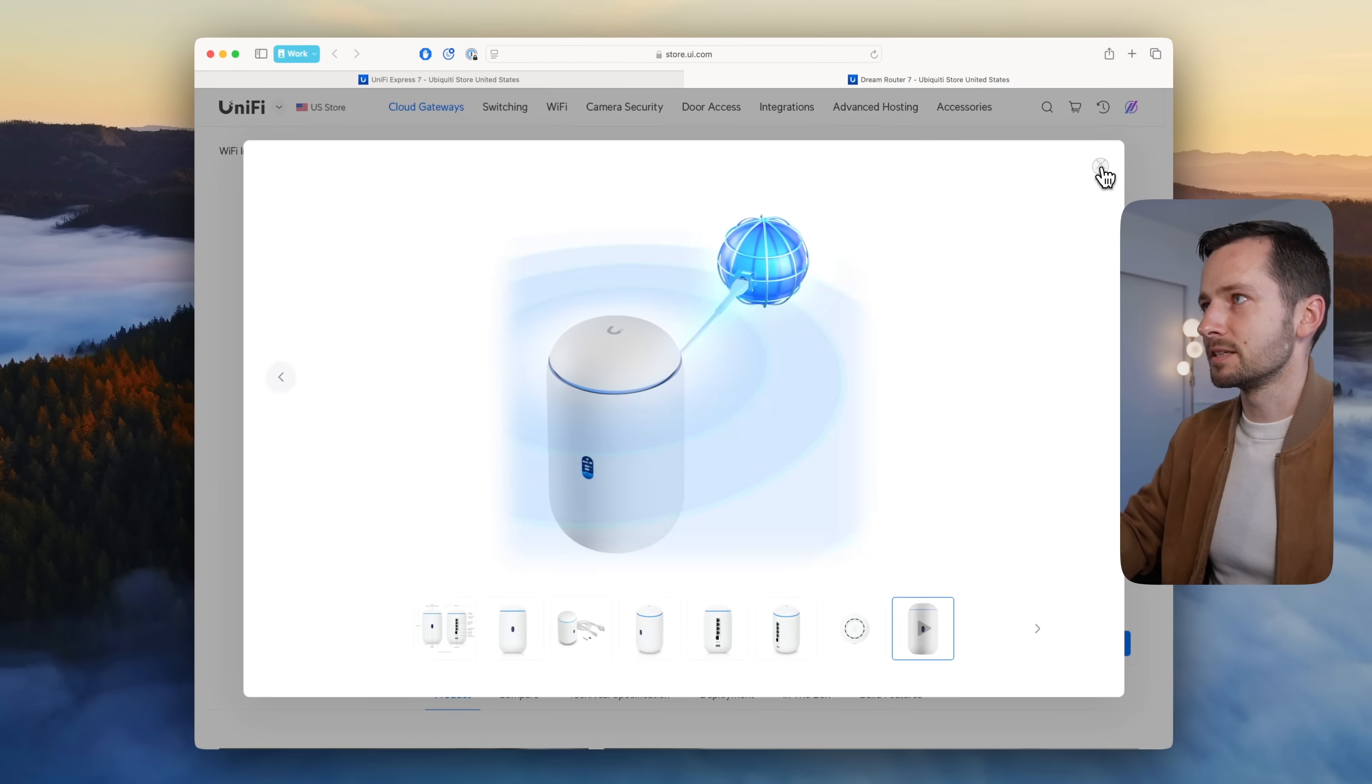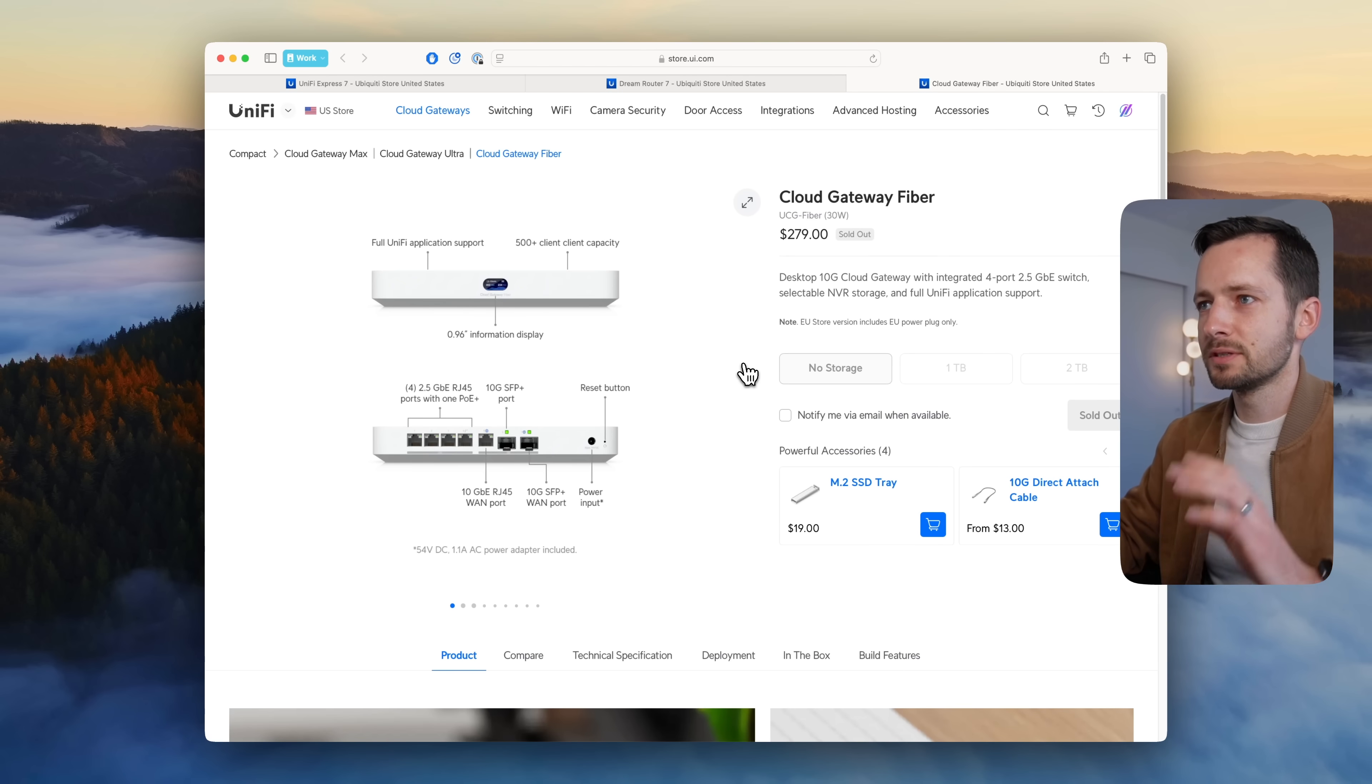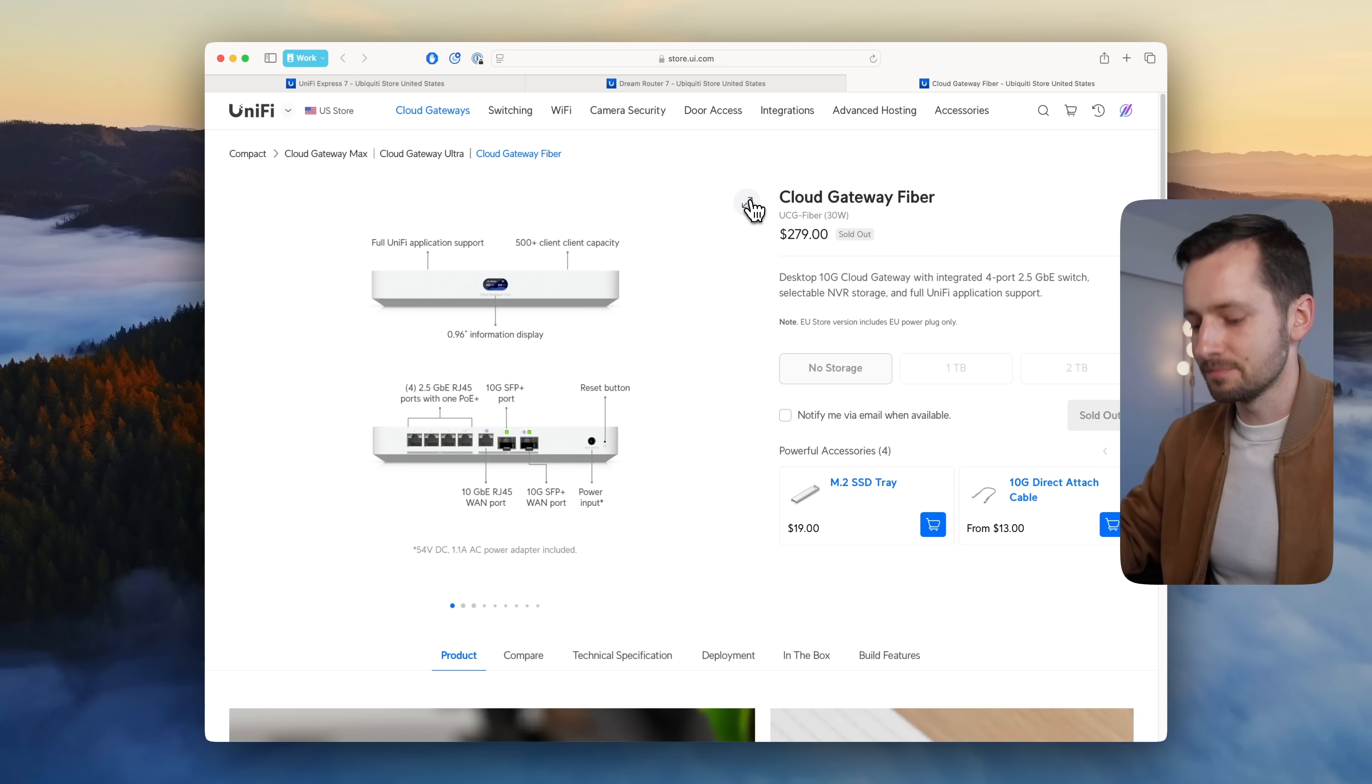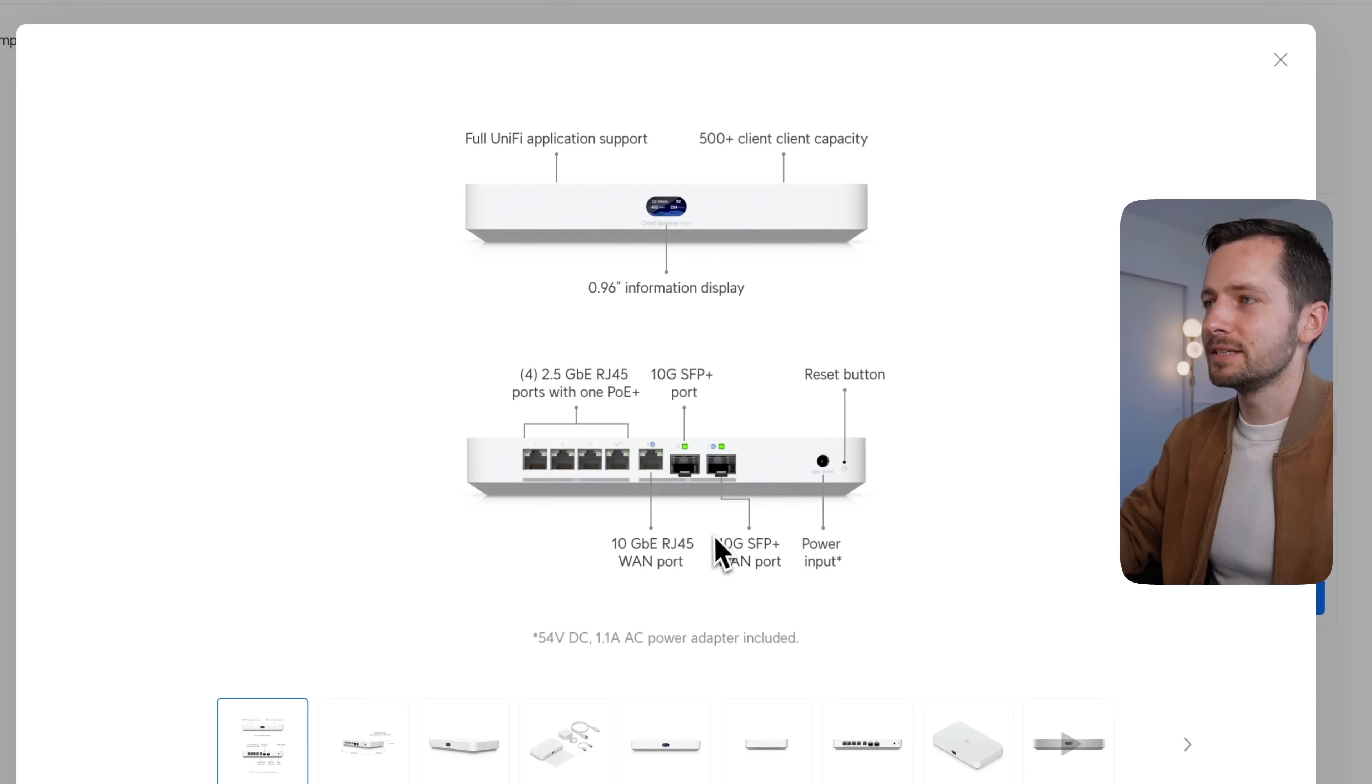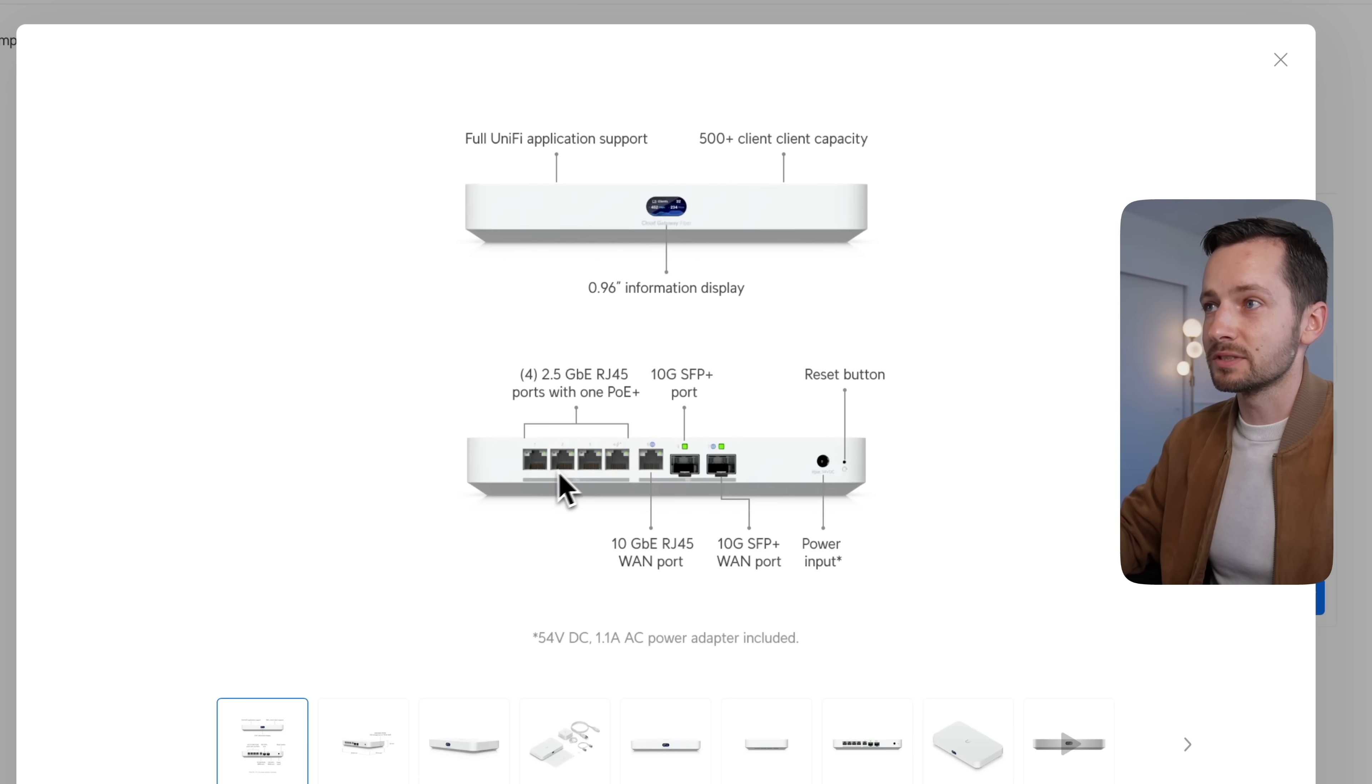Finally, this one for you guys who work with customers and small business—this is probably going to be the go-to. It doesn't have Wi-Fi 7 or any access point built in, but it has three 10 gig ports.